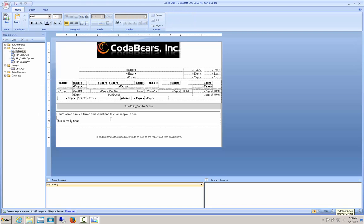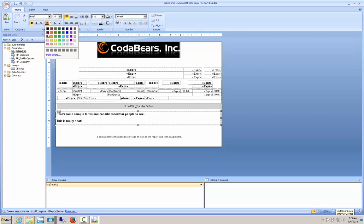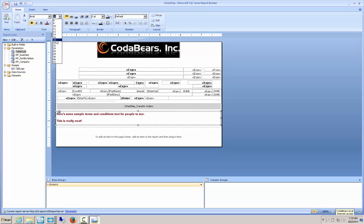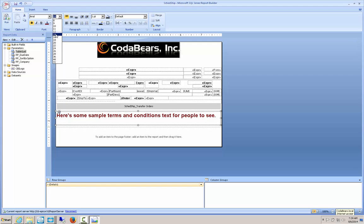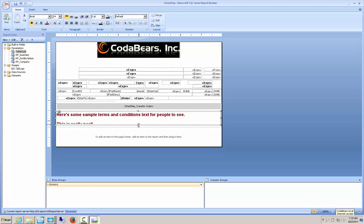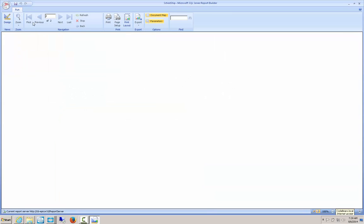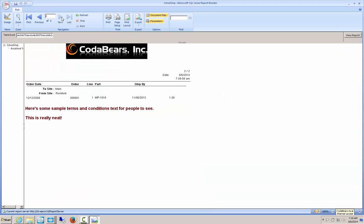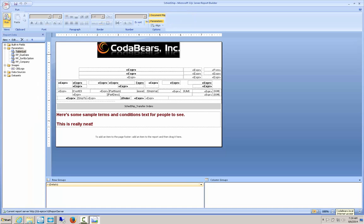You do have some basic formatting features — I can change the text to bold, change the color to make it look different, or change the font size. It's very easy to change and add text.